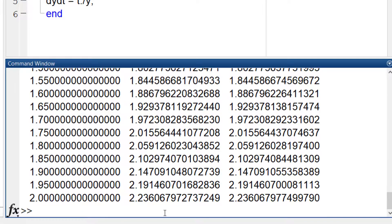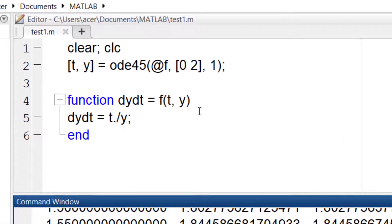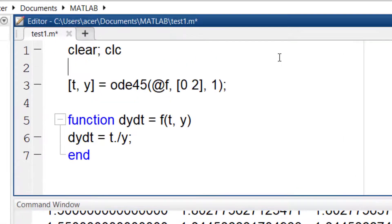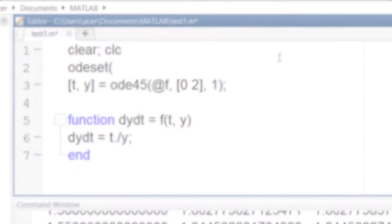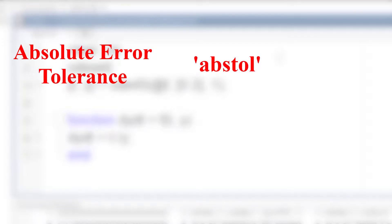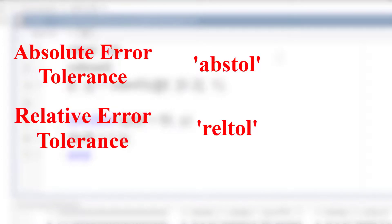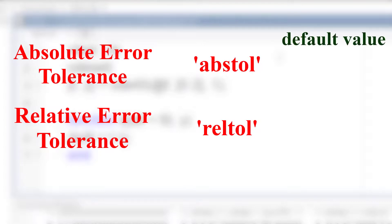To change the default setting, use this function ODE set. The most common way of using this function is setting the absolute error tolerance and relative error tolerance to desired precision. You can see their default values.